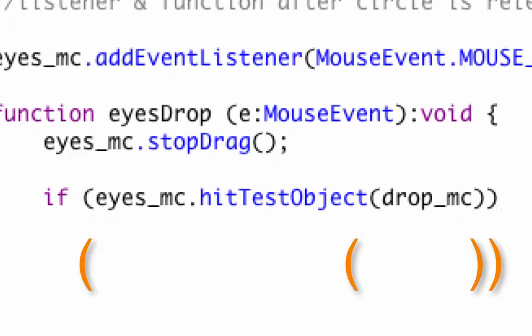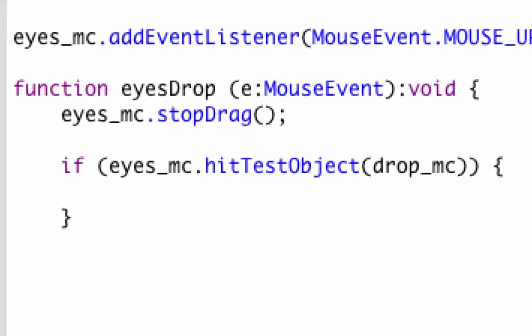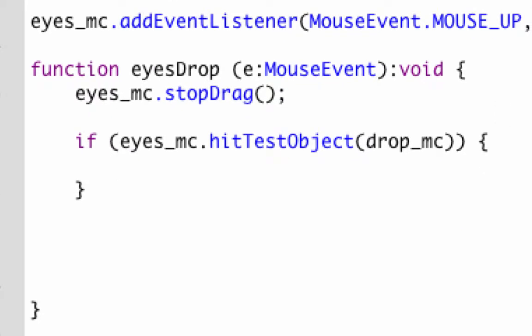We're not stopping it yet. We're putting a curly bracket. We're going to have two sets of curly brackets inside our outside curly brackets for the whole function. We're basically saying if this condition is met, if eyes is over top of drop_mc, what's going to happen? Two things are going to happen.